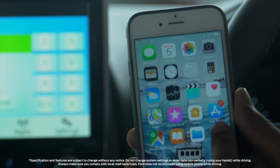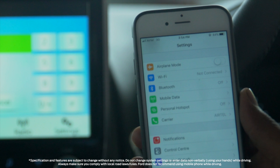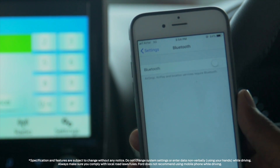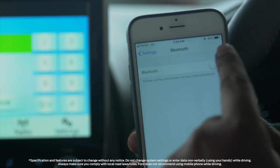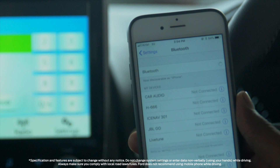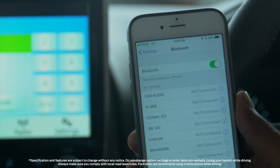To connect your phone with the device, first enable the Bluetooth on your phone and press the pair button. Then search for the available Bluetooth device.